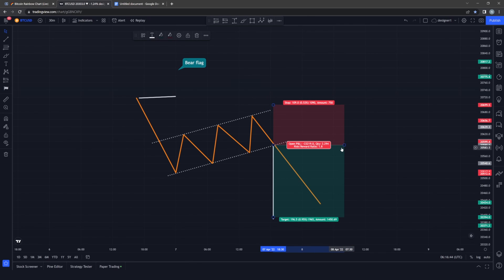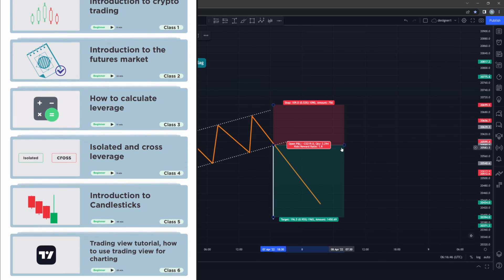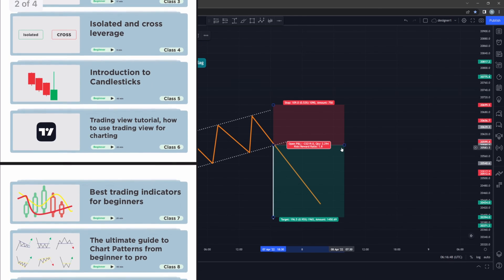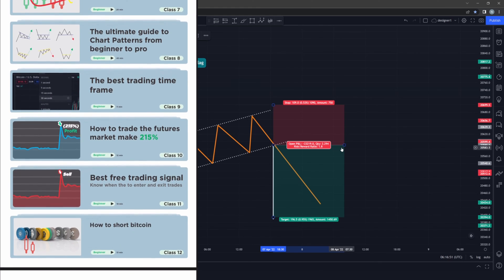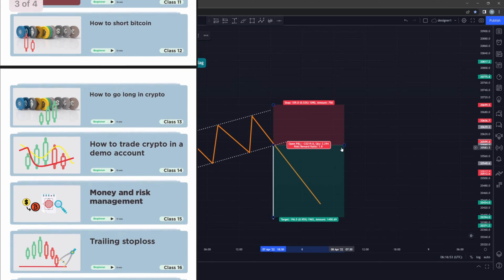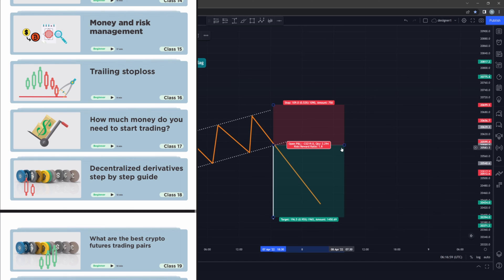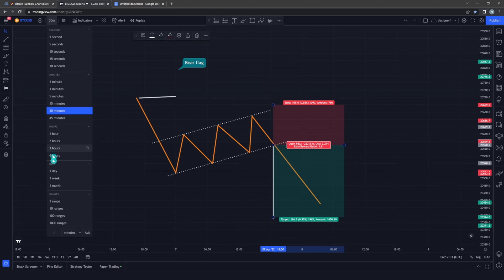This video was part 8 of our crypto masterclass, covering everything you need to know to trade cryptocurrencies, especially on the futures market. Join me in class 9 where we go in depth with understanding which time frame you should be using — there are many time frames when trading, so click on the next video. As always, like the video, subscribe, and leave any questions in the comment section below. See you in the next class.